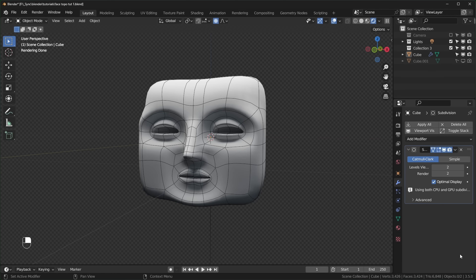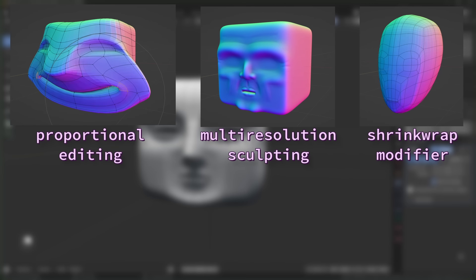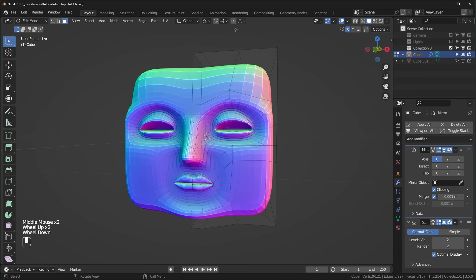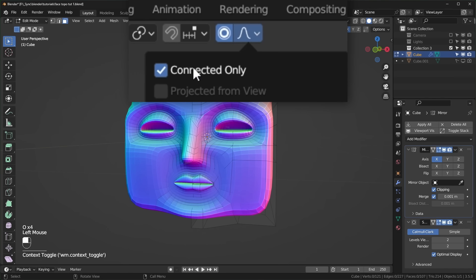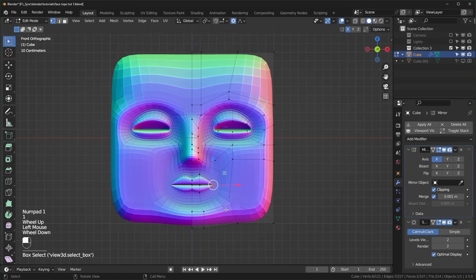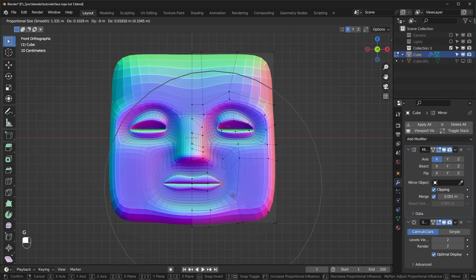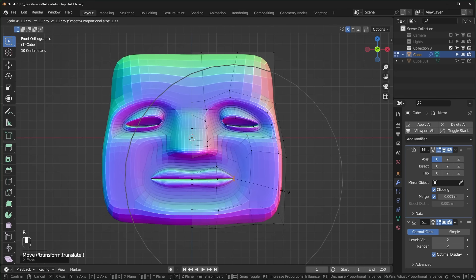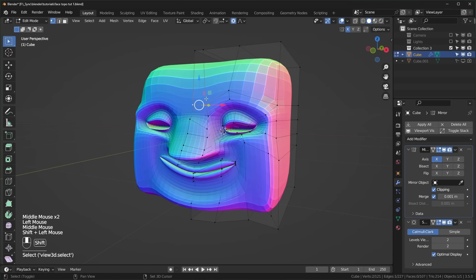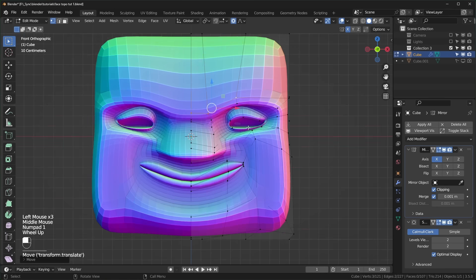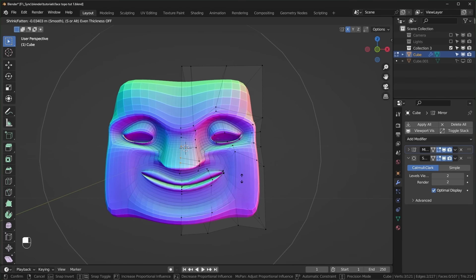For more complex shapes, we have a few options: proportional editing, multi-res sculpting, shrink wrapping, or a combination of the three. Proportional editing is when it starts to get really fun — you can turn it on up here or press O to toggle it, and I also like to use Connected Only. Select some of the points around the mouth and press G to start moving — you can see this circle which is the area of influence, and scroll up and down to change the size. You can also rotate and scale with this. Let's make this person a little happier, move the cheeks up, bring the forehead out. Proportional editing also works with Alt+S, so you can use this to thicken parts of the face.